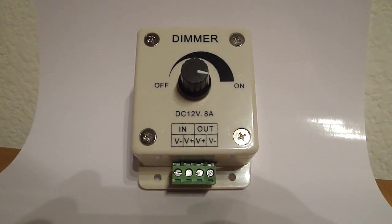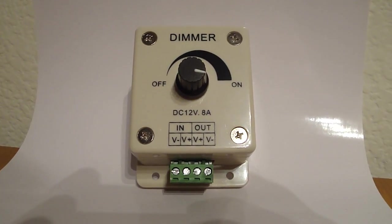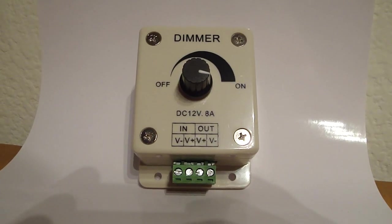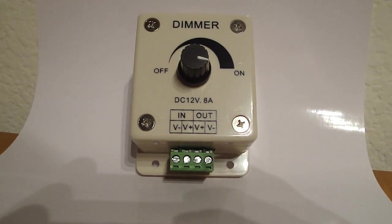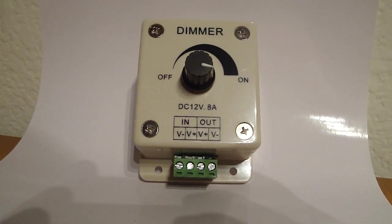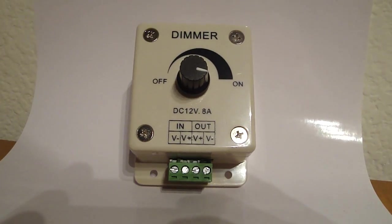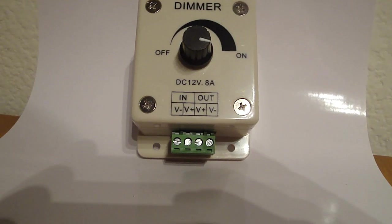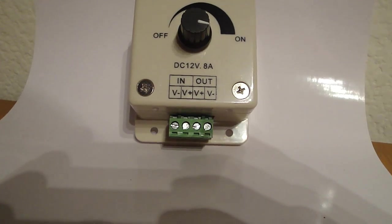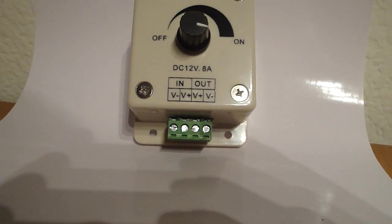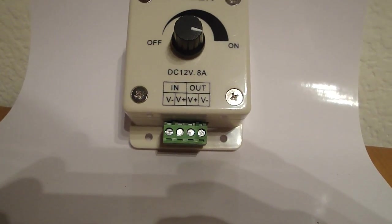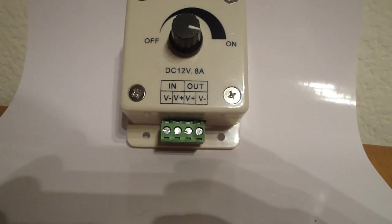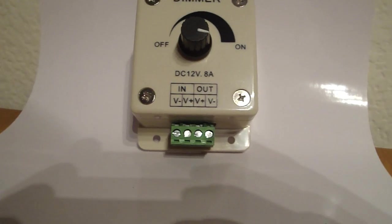Hey there, this is Ryan with FlexFire LED showing you our dimmer and how to put it to use. You can see on the bottom here it says in and out and there's some V's and some minuses and pluses.